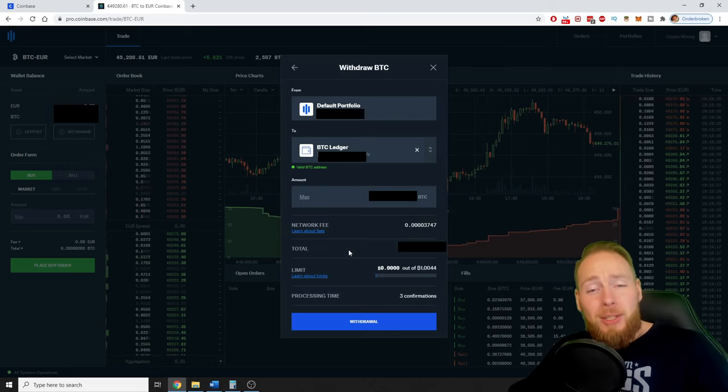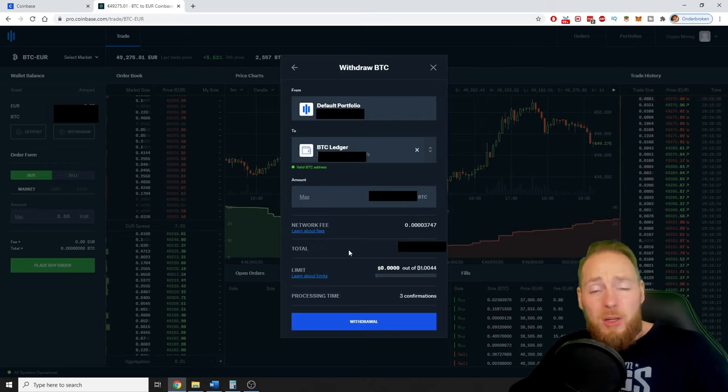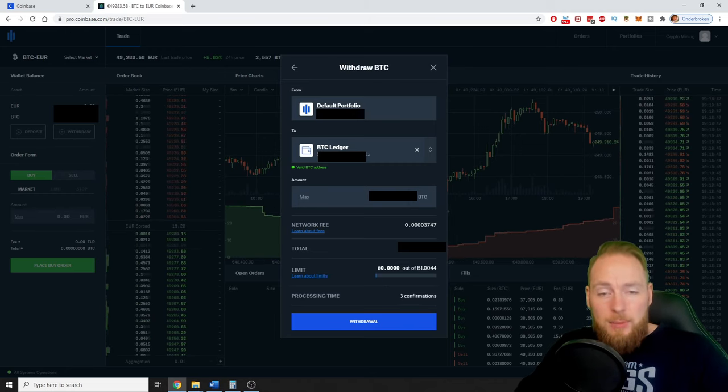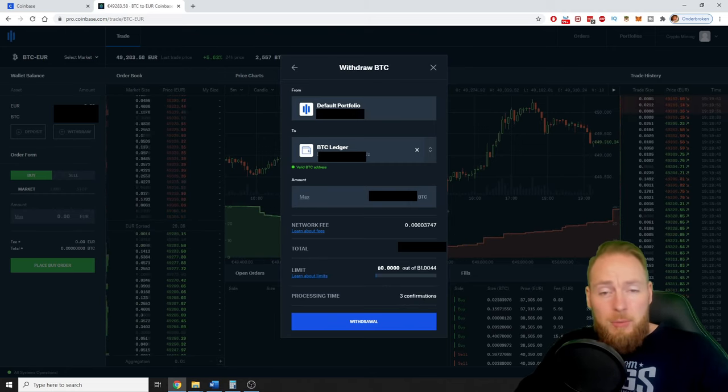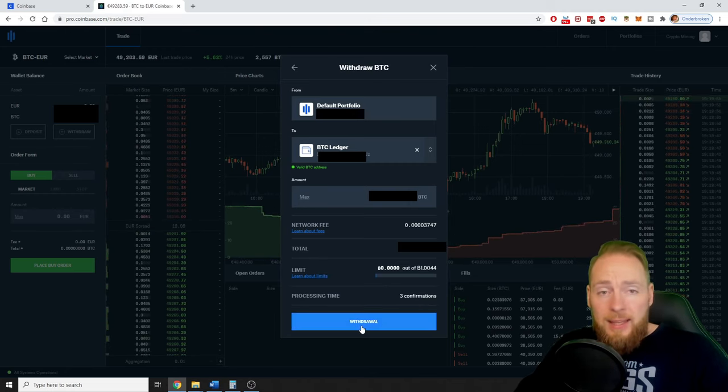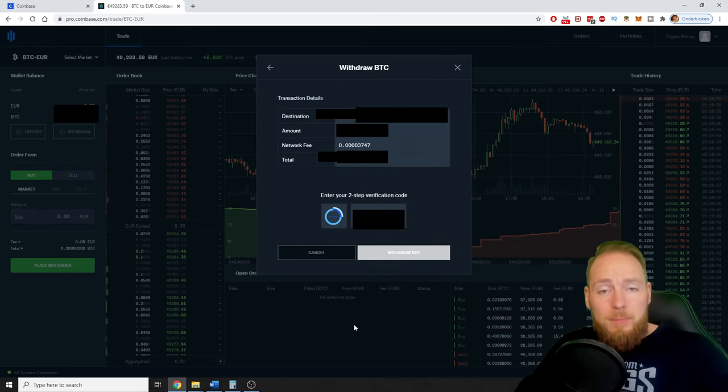So processing time is only three confirmations, so that's really fast. And then you just press withdraw.